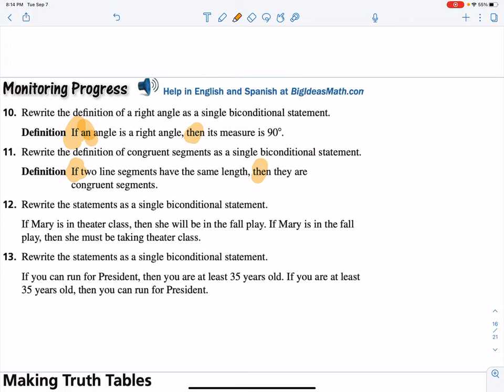The next two give you a hypothesis-conclusion statement with a real-life scenario. If Mary is in theater class, then she will be in the fall play. If she's in the fall play, then she must be taking theater. So the biconditional is: Mary is in theater class if and only if she is in the fall play. Next: if you can run for president, then you're at least 35. If you're at least 35, you can run for president. So: you can run for president if and only if you're 35 years old.